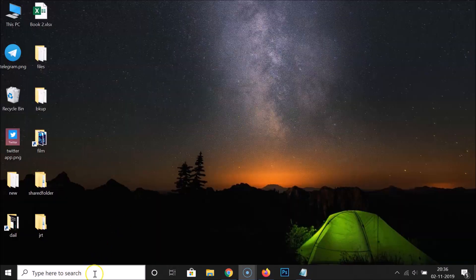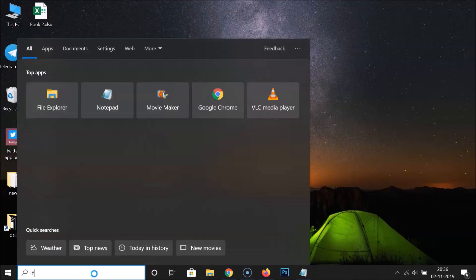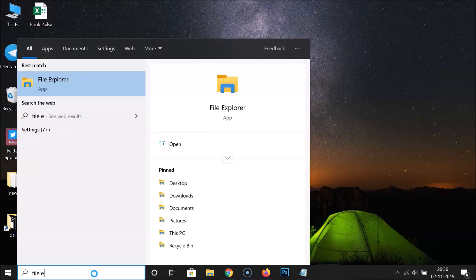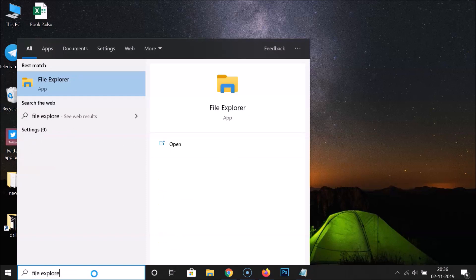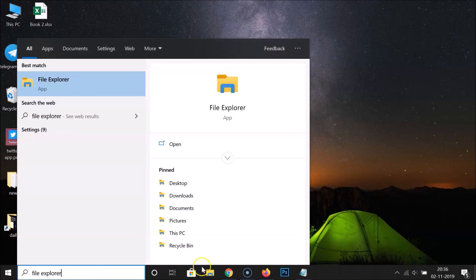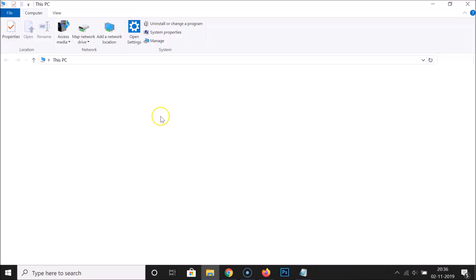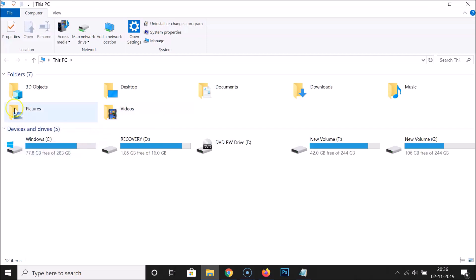Let me close this and open it again. Search for File Explorer, open it, and you can see the navigation pane is hidden.